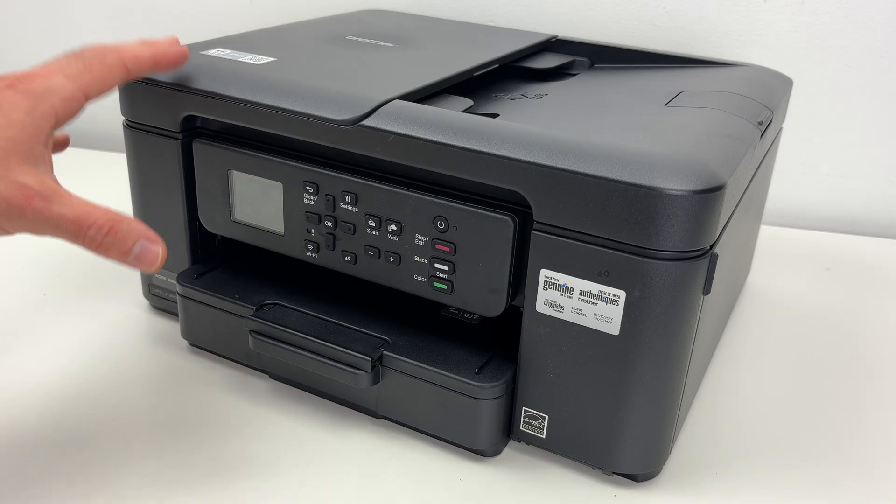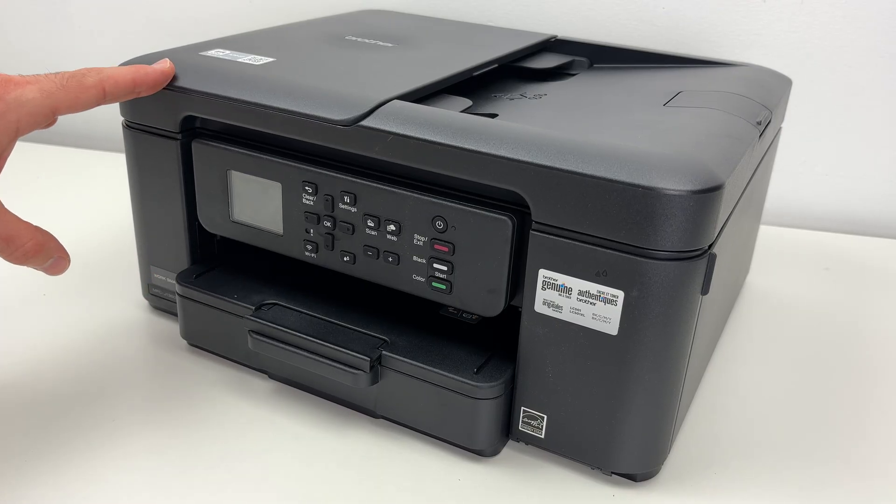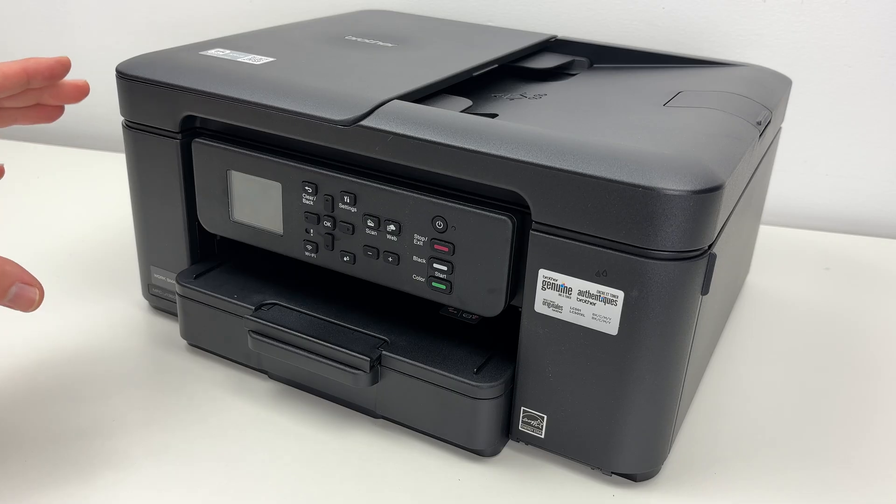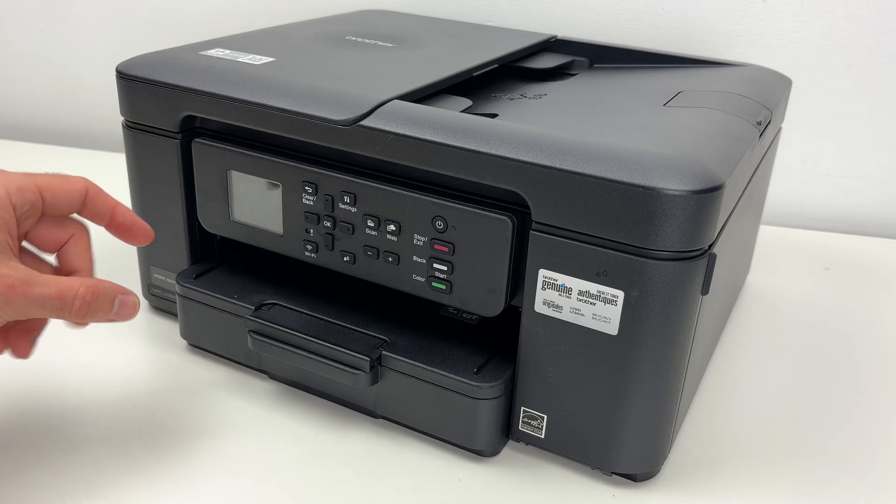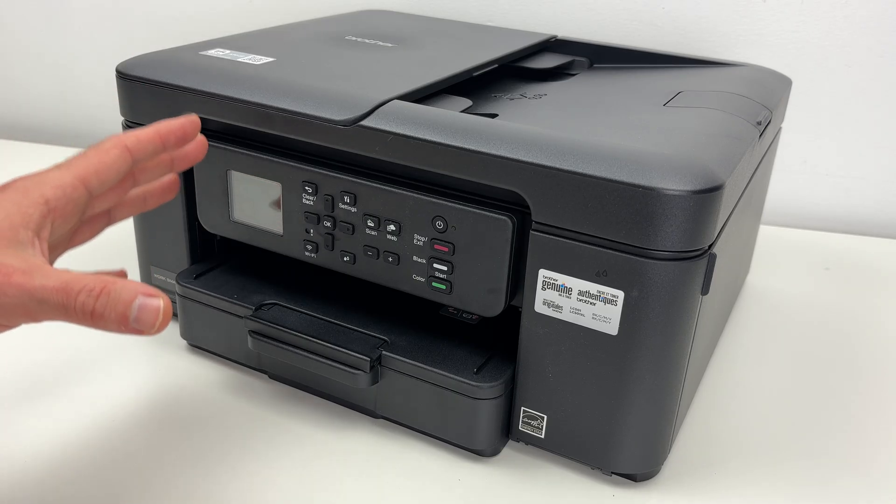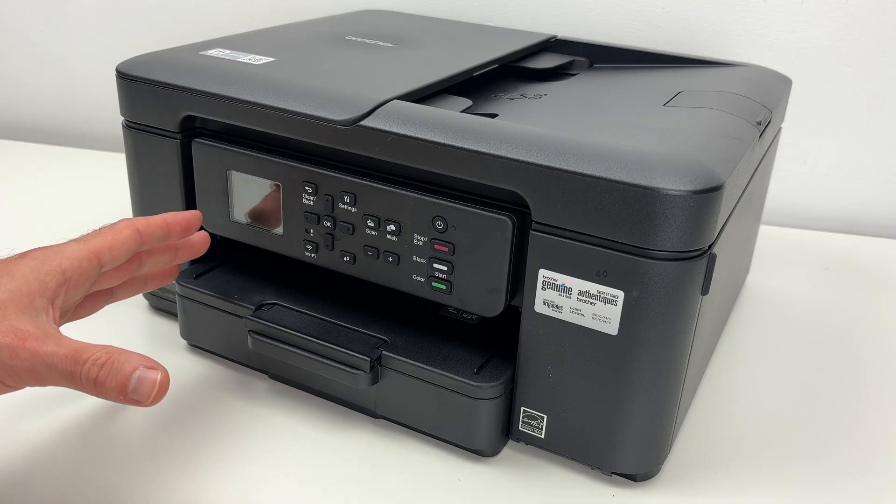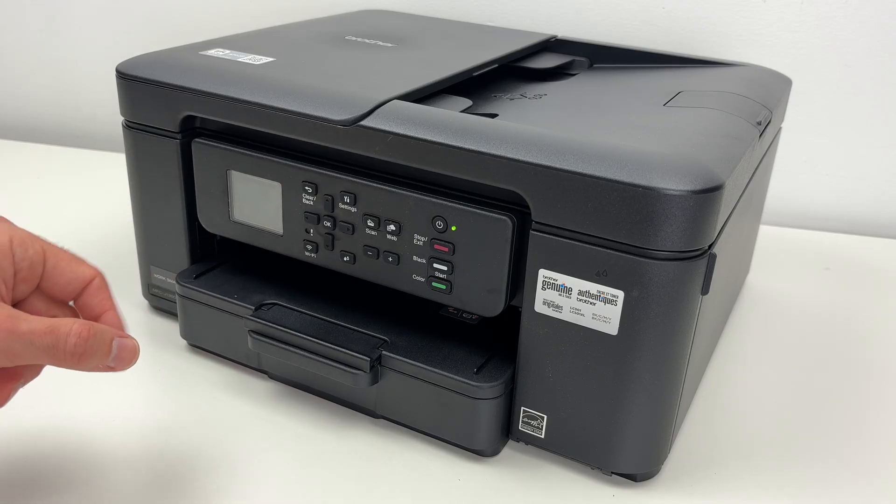In this video, I want to show you how to connect your Brother WorkSmart MFC-J1360DW to your Wi-Fi network. So let's get started right away.